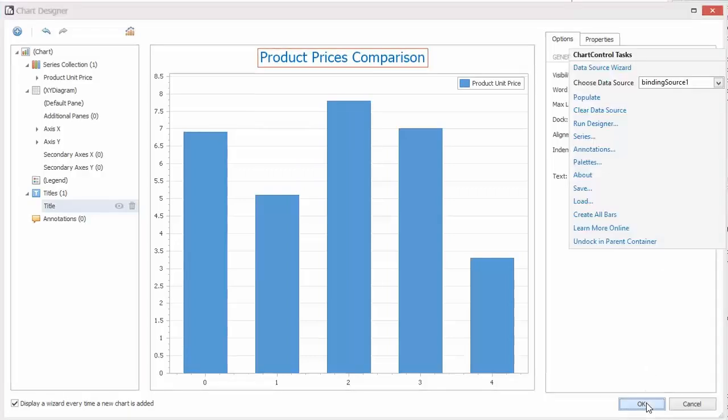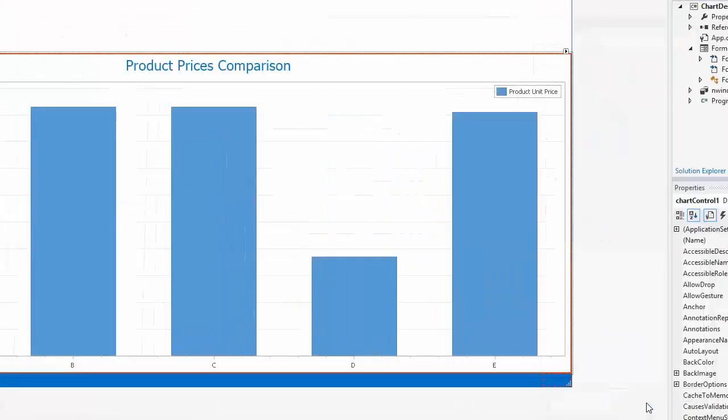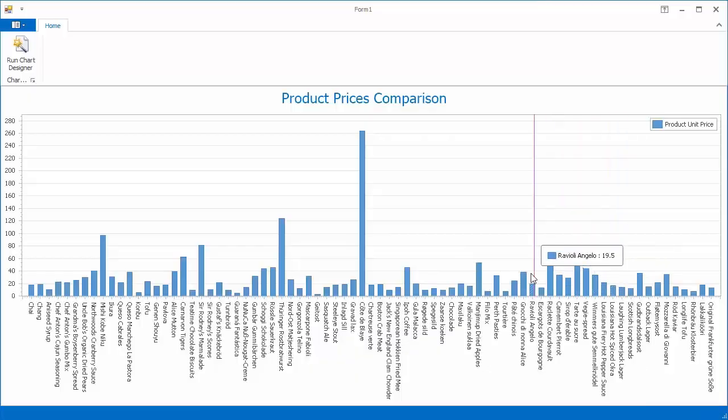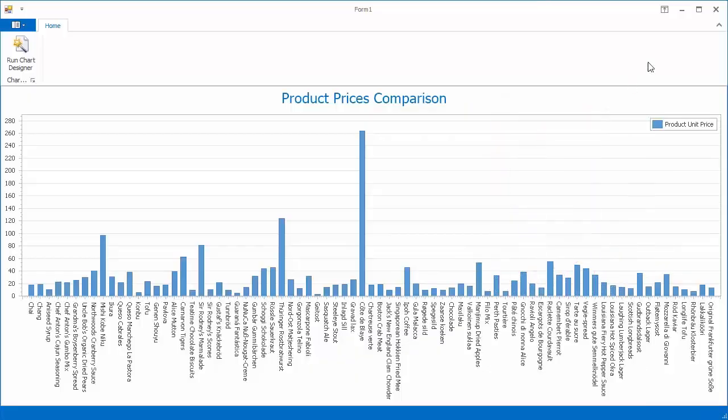Click OK and run the application. You'll see the Chart Control has built a series based on the specified data source members with the specified parameters as well.